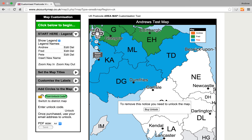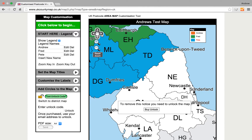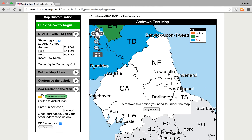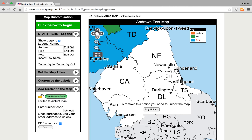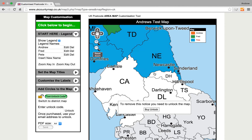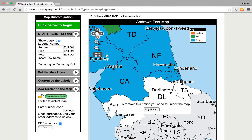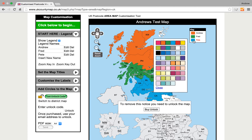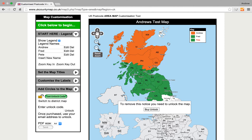So we'll zoom in a few times, pan using these arrow buttons, and then we can get in there and click. If we don't like the colours that have been automatically assigned to us, we can click in these boxes next to the name and we can change the colours.